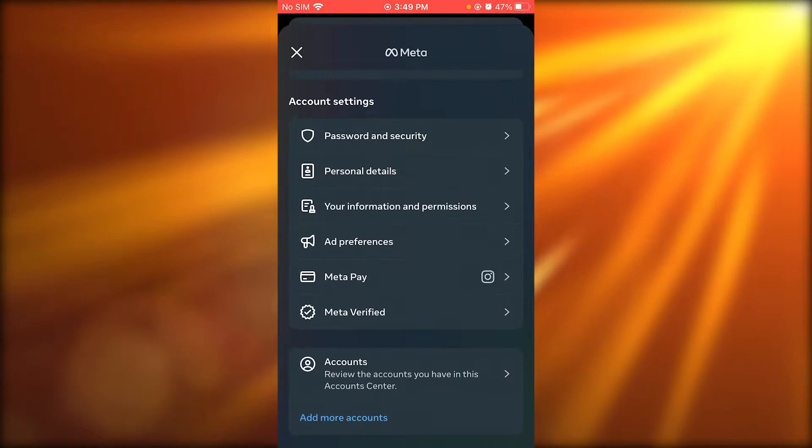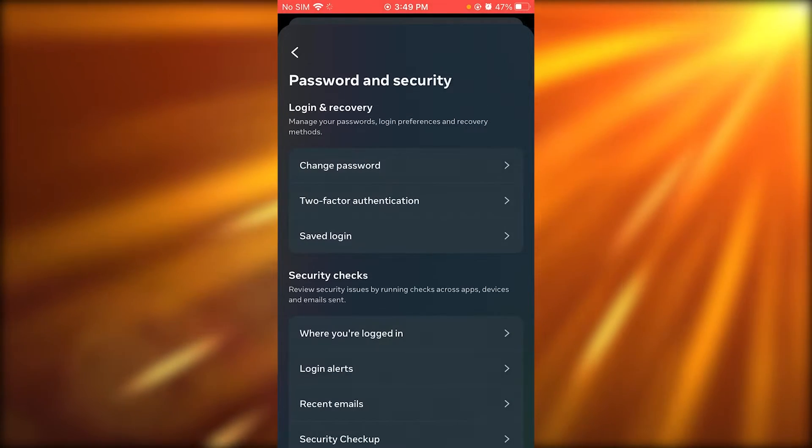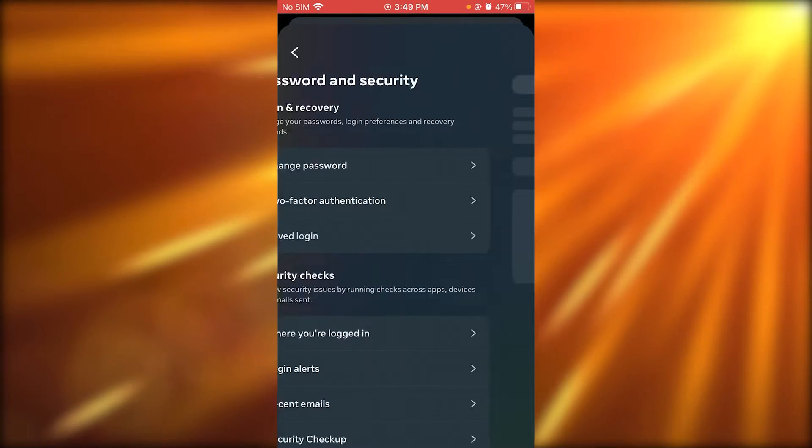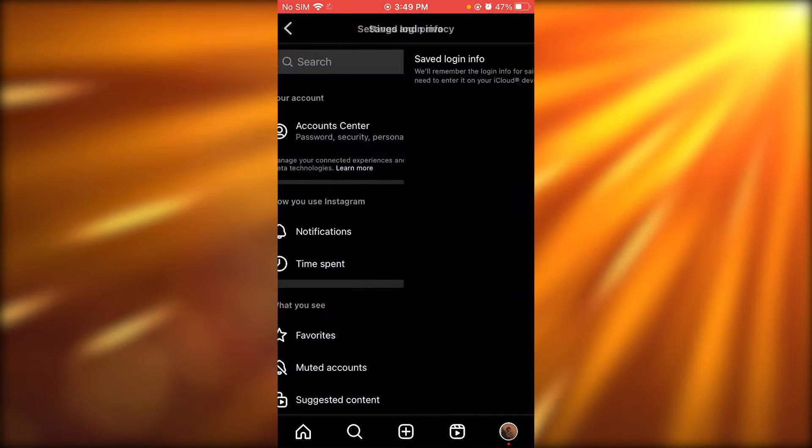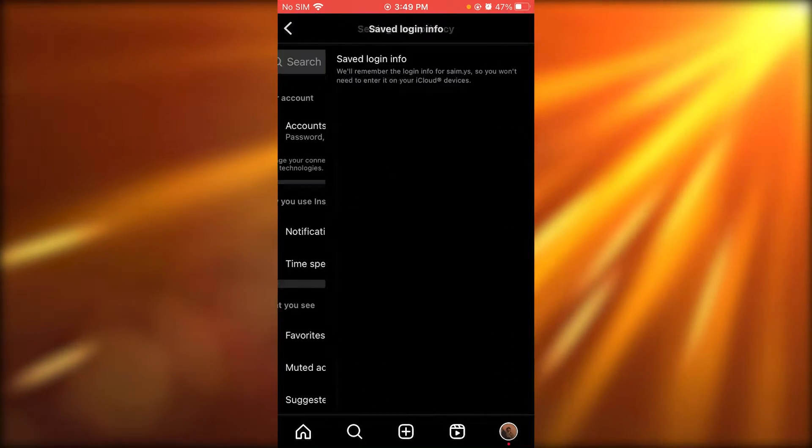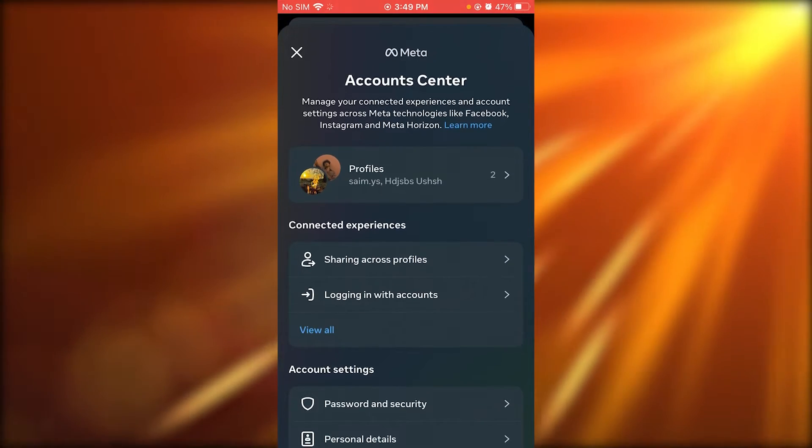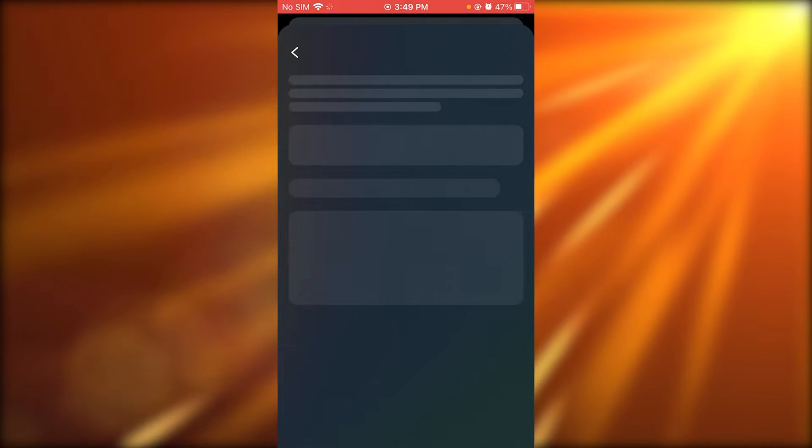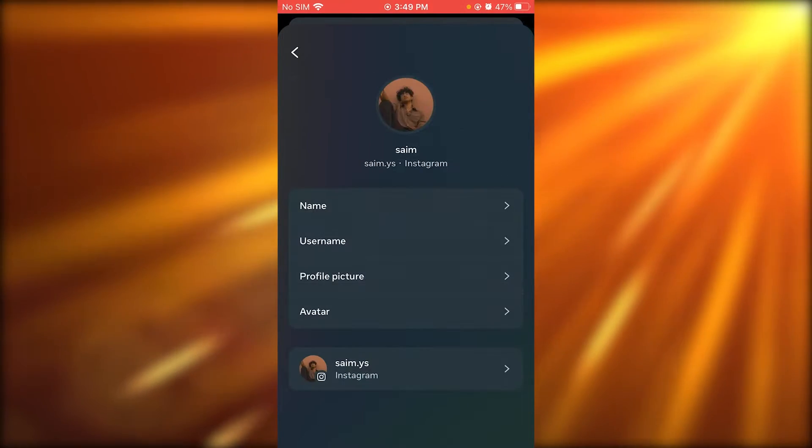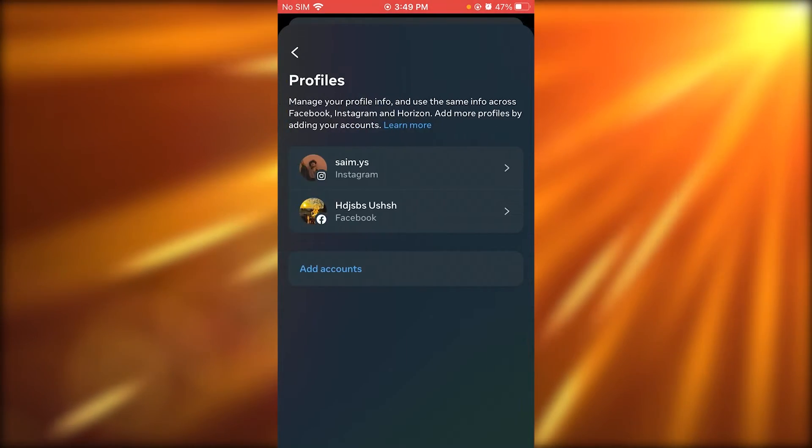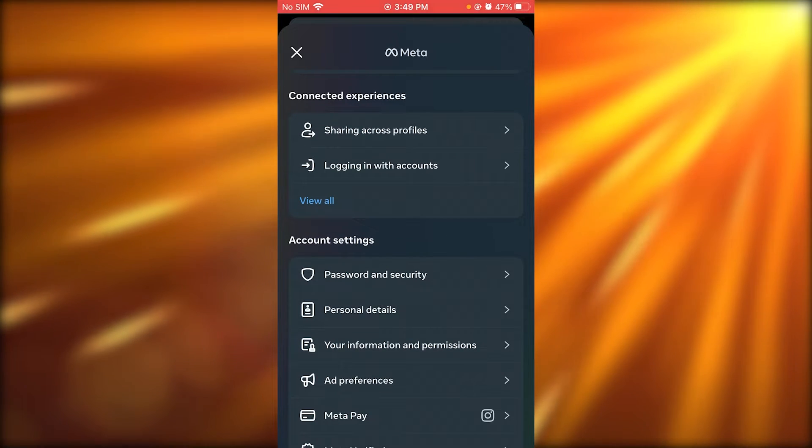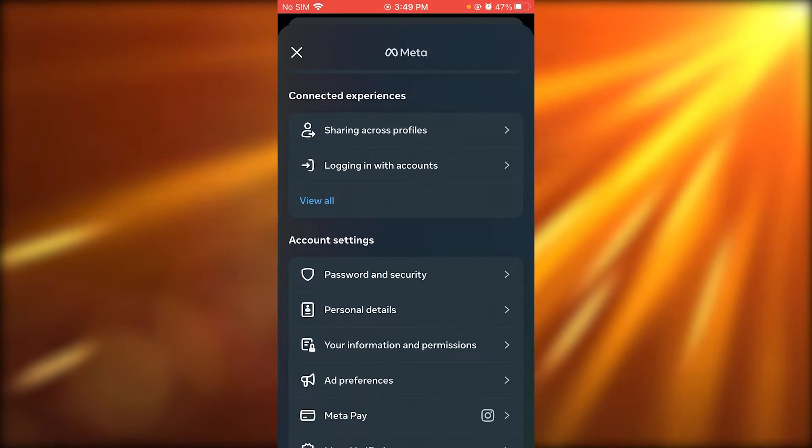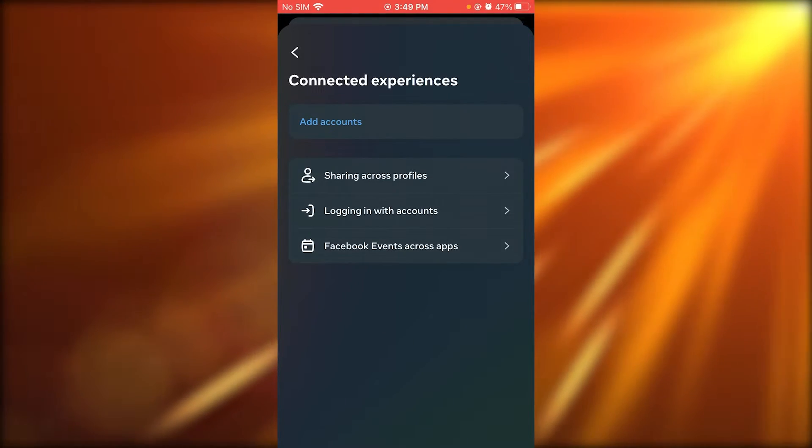And then what you are going to be doing is you are going to go to your password and security and go to your saved logins. And whatever your saved login for your current account is, what you're going to do is you are going to be removing that account from that recurring device that you want to remove it with.